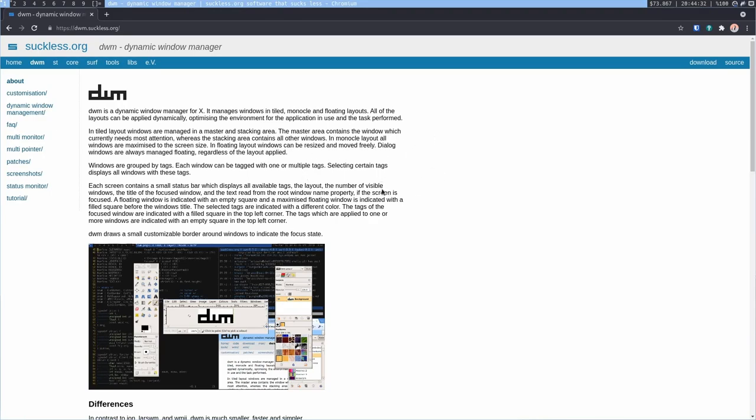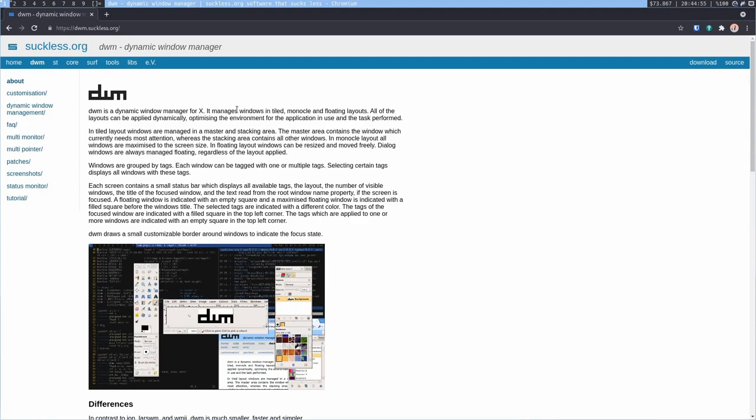The way Dynamic Window Manager works is that instead of having all the windows just floating like you would have in a desktop environment like KDE, with DWM, as soon as you spawn a window, they begin tiling, and they have a specific tiling layout that redirects you to the newest window as soon as you spawn it. So what does that actually mean? Well, let's take a look.